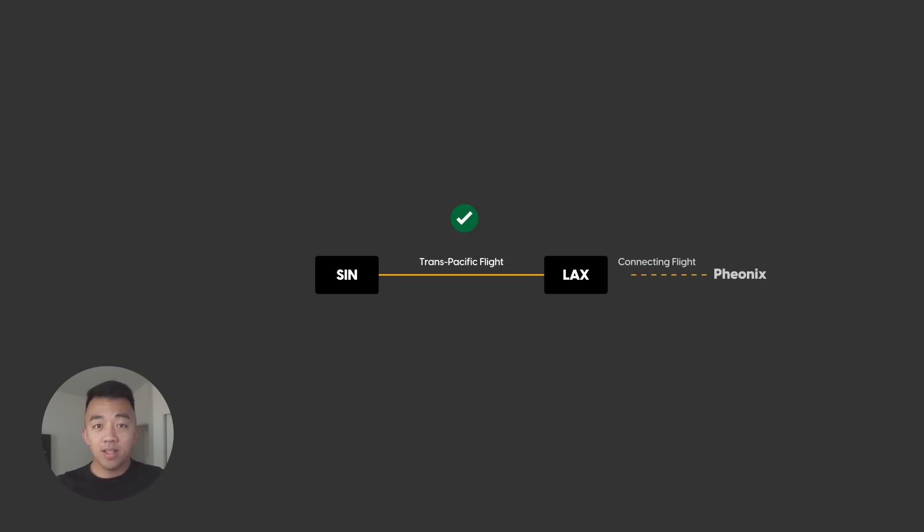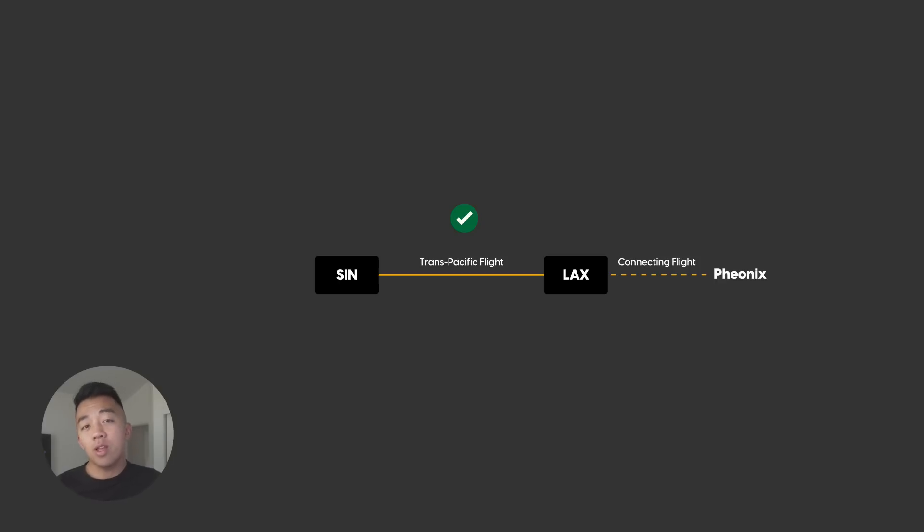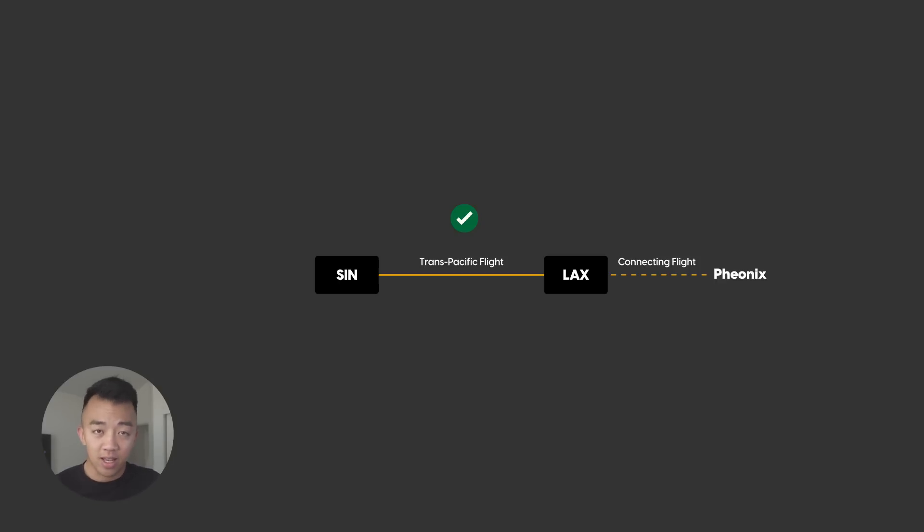You already found the award space for the Trans-Pacific leg, the hardest part. The next part is if you don't live near LAX, figure out how to get to LAX. The airline might allow you to add an additional flight, for example, from Phoenix to LAX, then continue on to Singapore. If the airline doesn't let you add that additional flight, then you have to book a separate positioning flight, like a Southwest flight from Phoenix to LA.